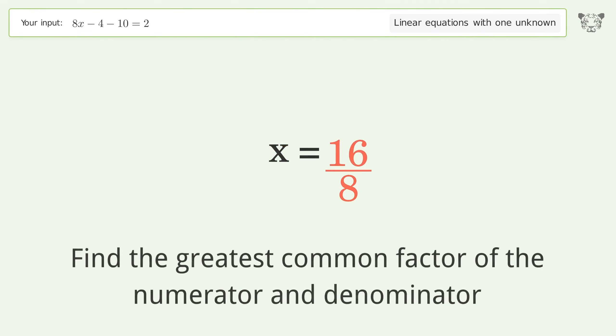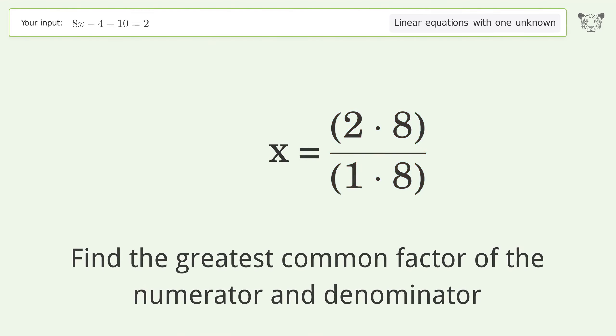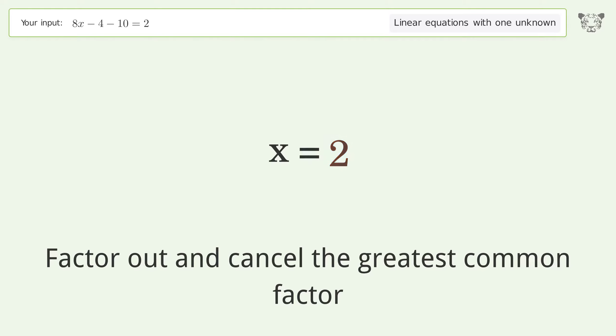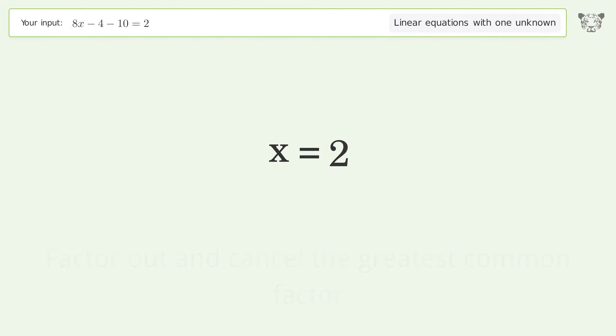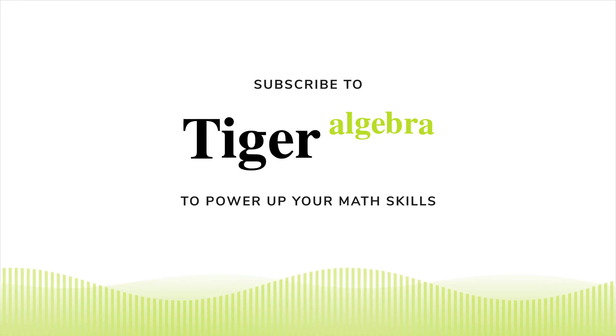Find the greatest common factor of the numerator and denominator, factor it out and cancel it. The final result is x equals 2.